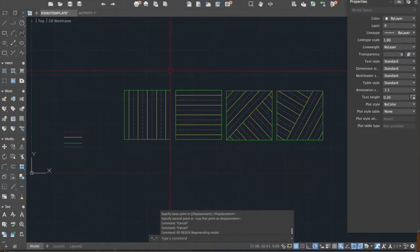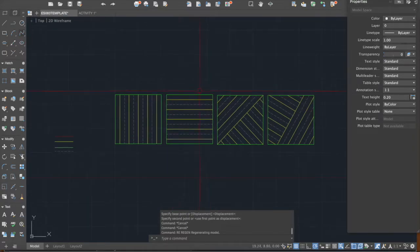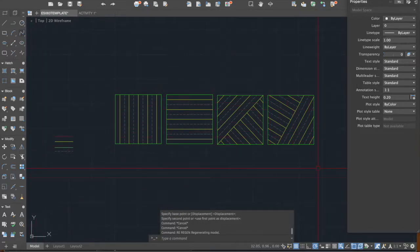Welcome to another discussion on the basics of AutoCAD. This time we will continue our first activity regarding the exercises online, and for today we will convert our drawing into a PDF format.